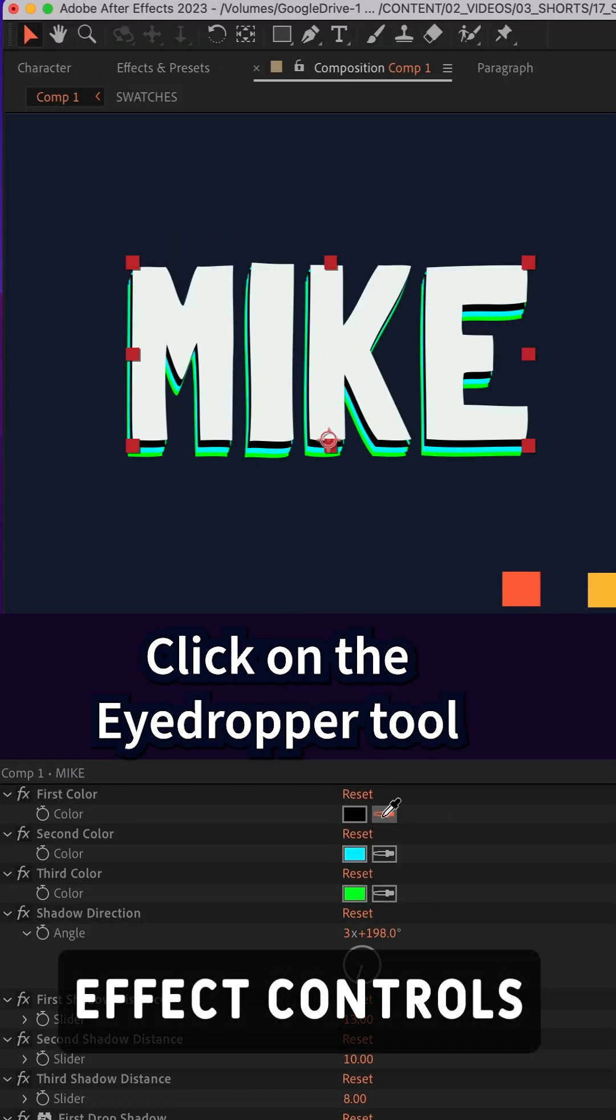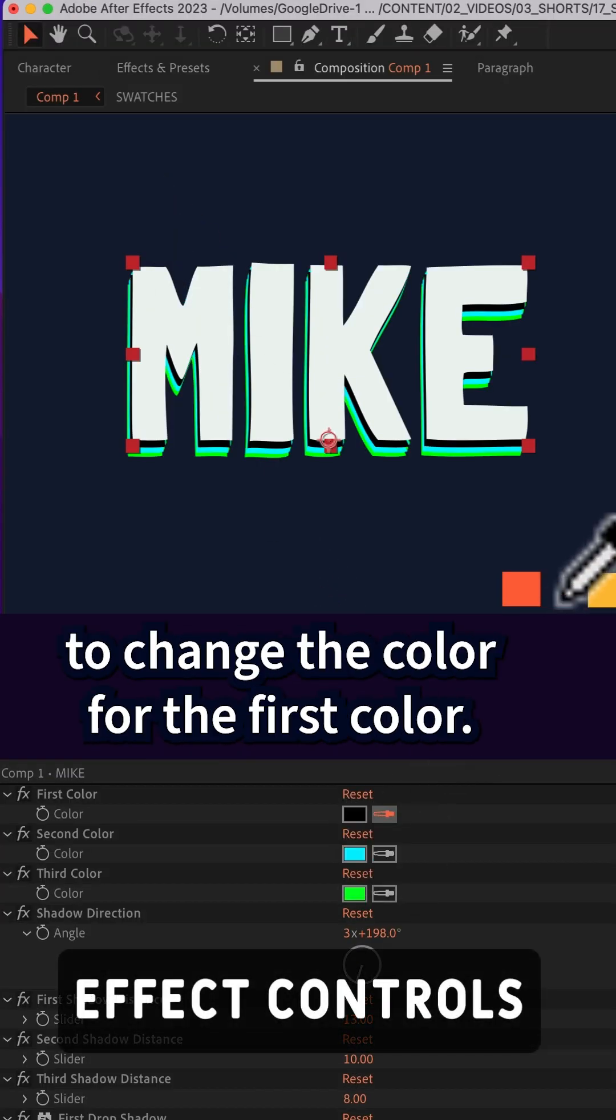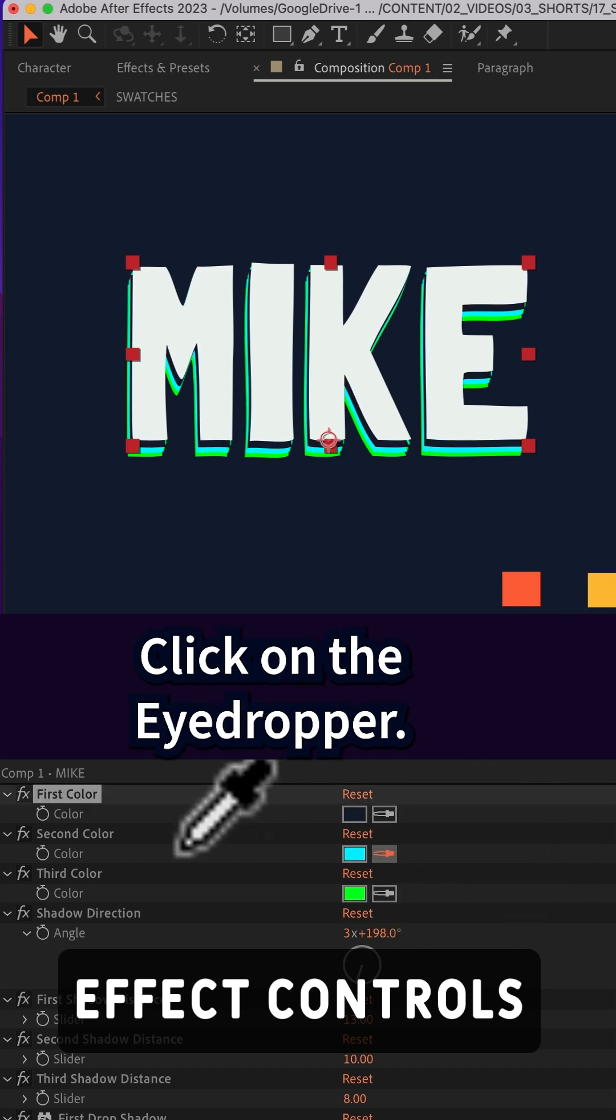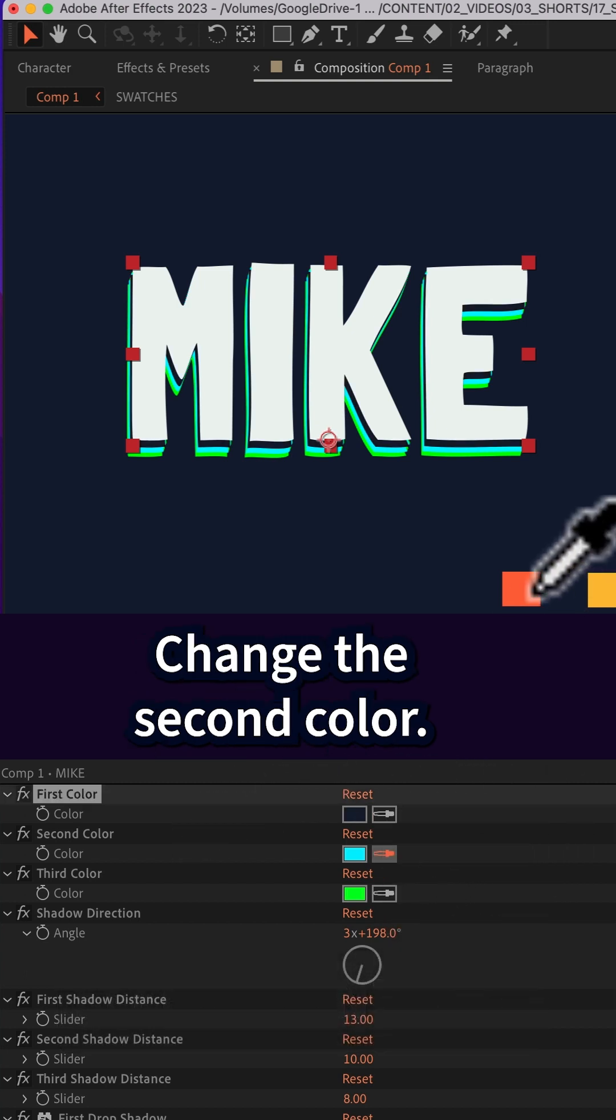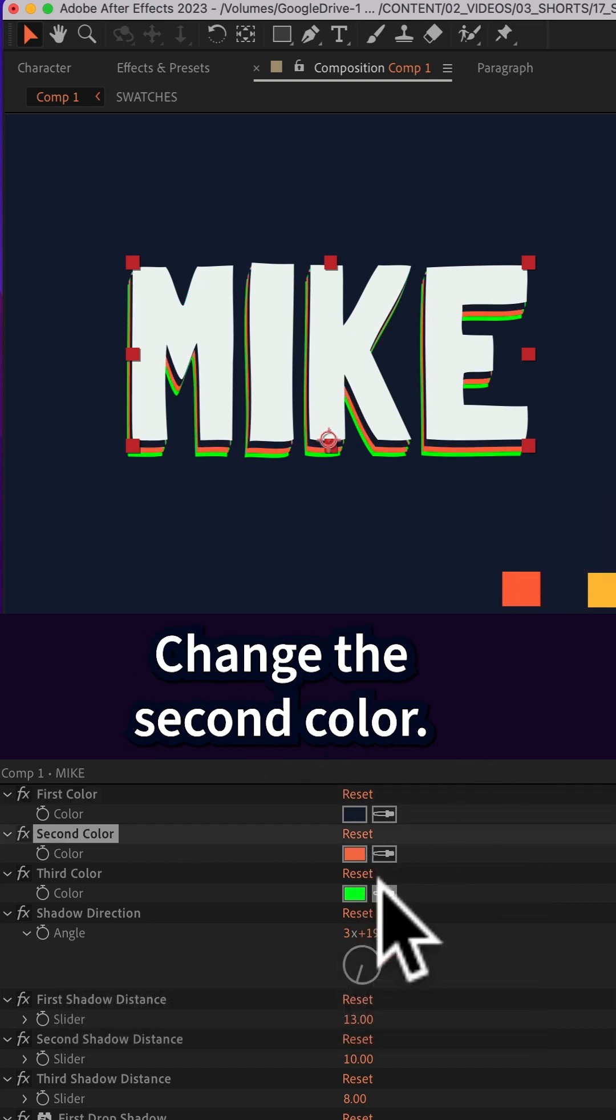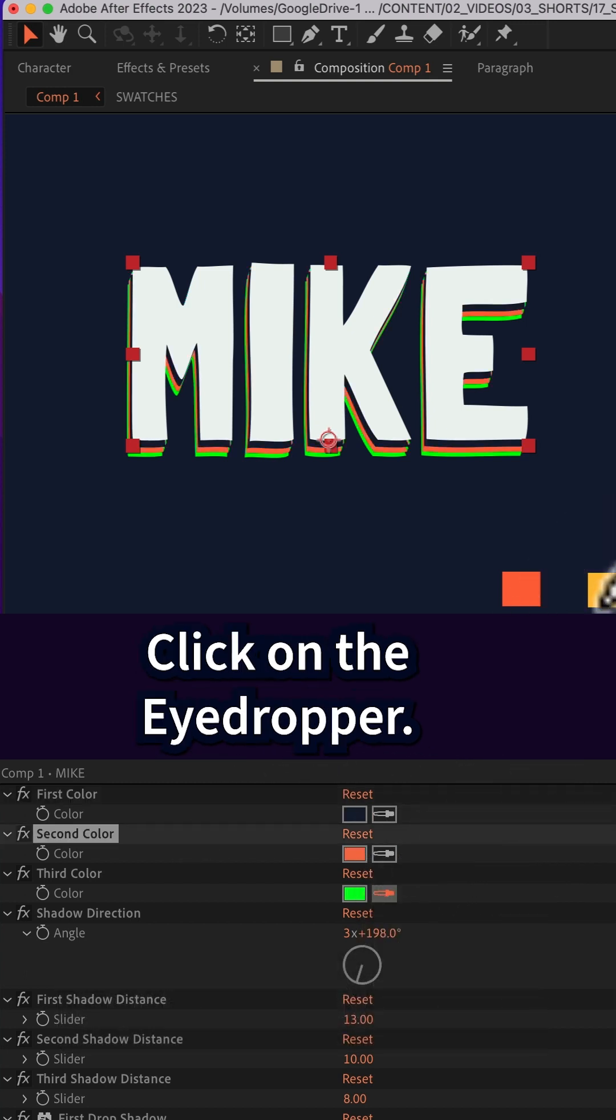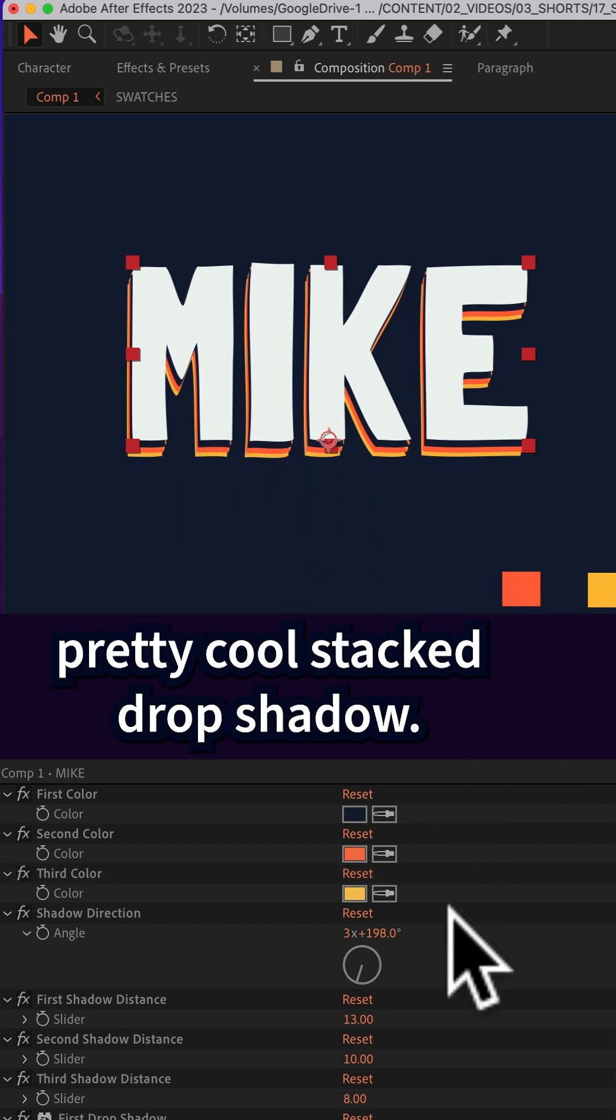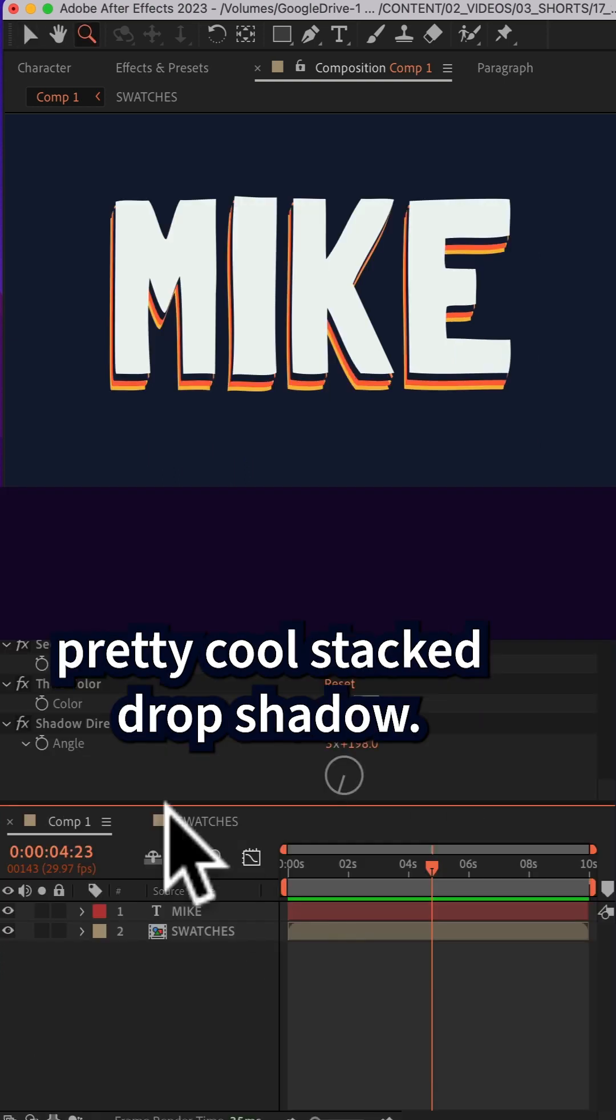Click on the eyedropper tool to change the color for the first color, click on the eyedropper, change the second color, click on the eyedropper, change the third color. Now you've got this pretty cool stacked drop shadow.